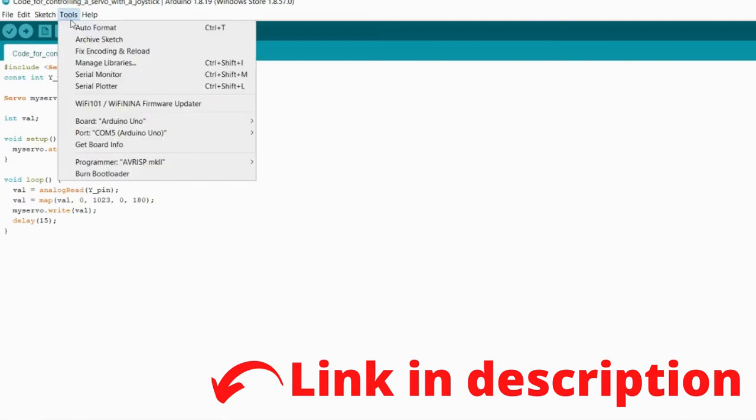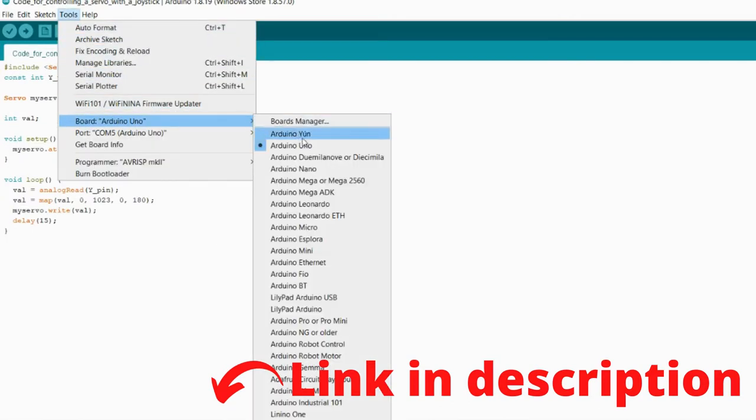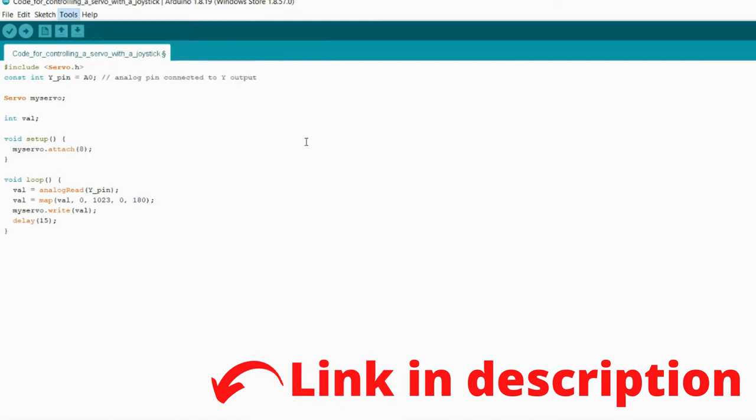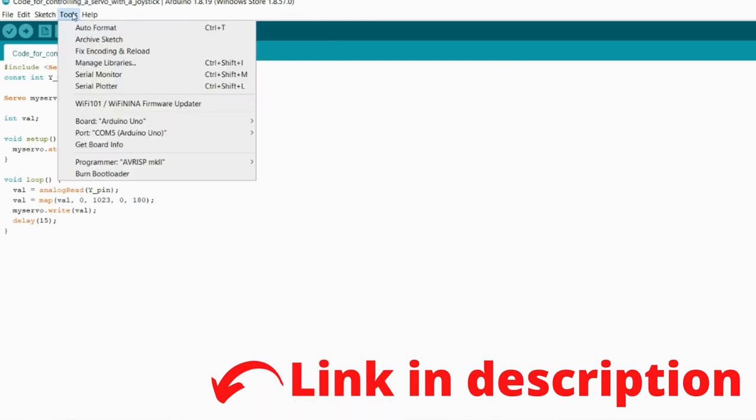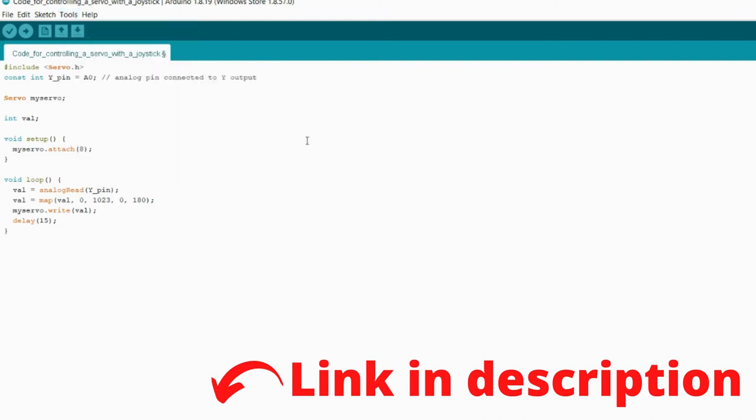Go on Tools, go on Board, and select the Arduino that you are using. Go on Tools again, and click on Port. You will want to select the port that your Arduino is connected to. When you have done that, you want to click this button to upload the code.